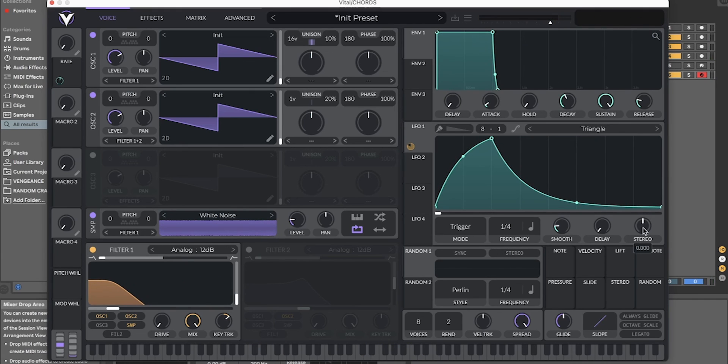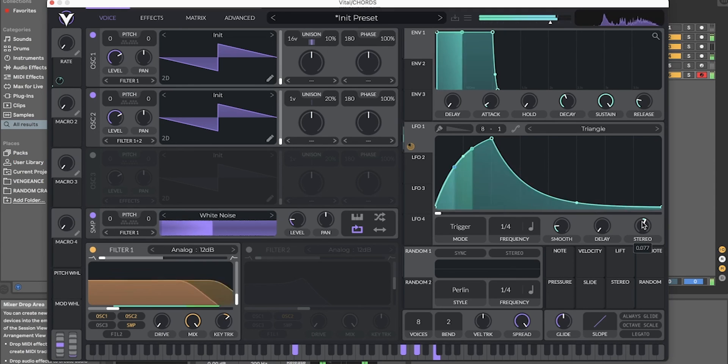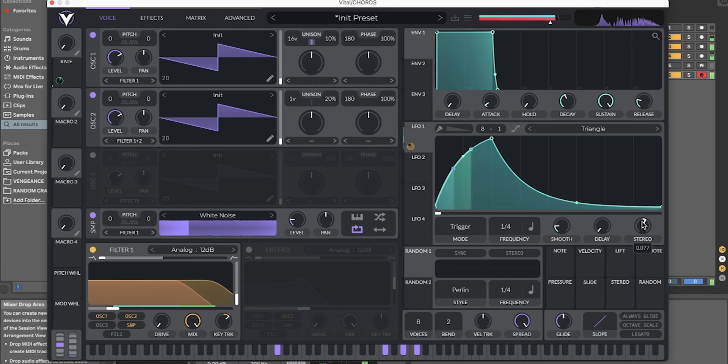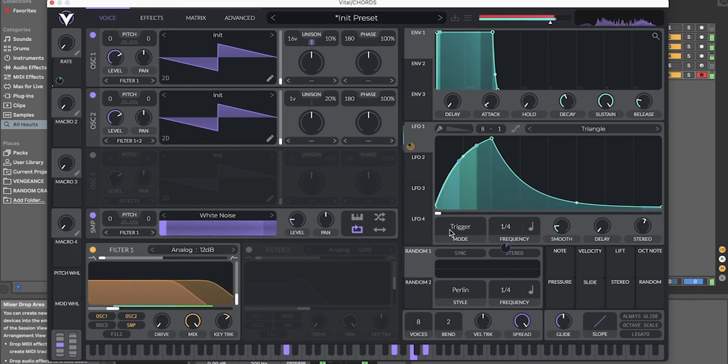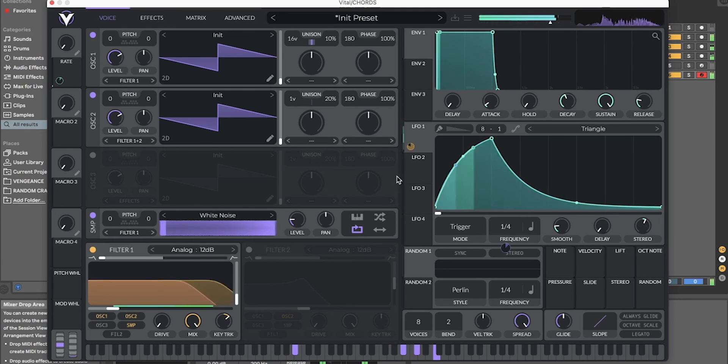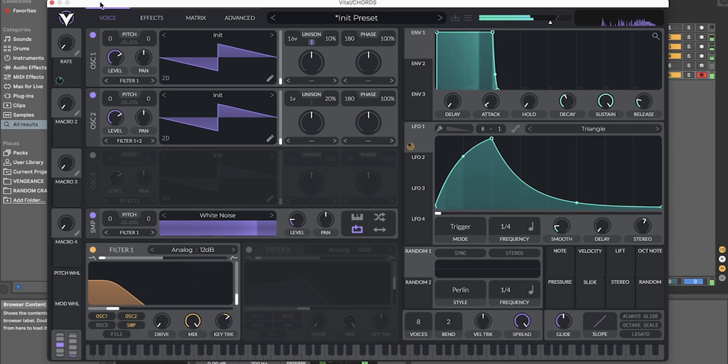You can also turn this stereo knob up, just a tiny bit for some extra width. And there you go. Thanks for watching.